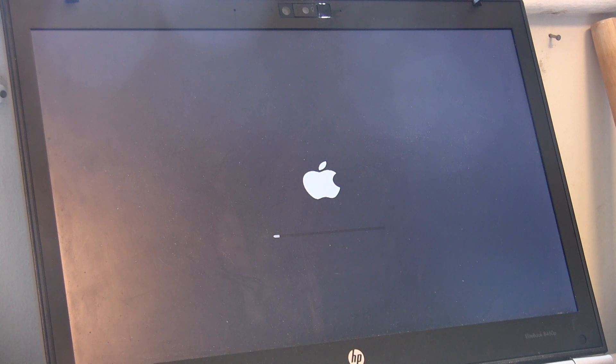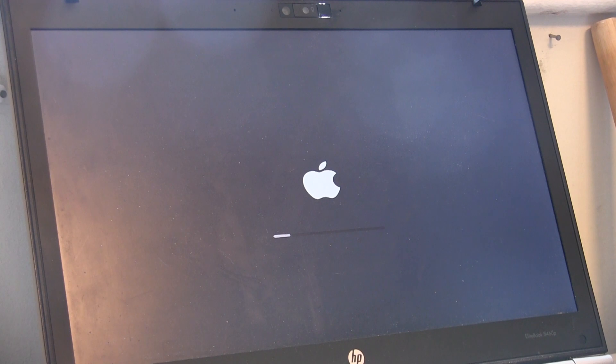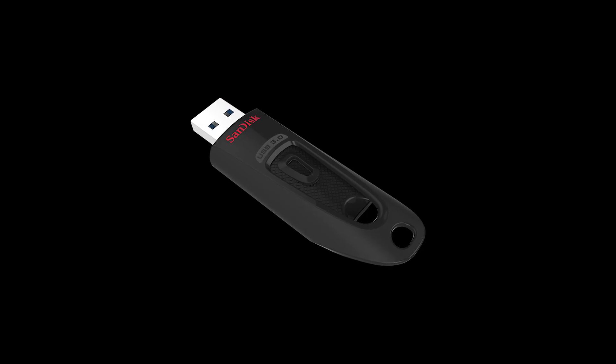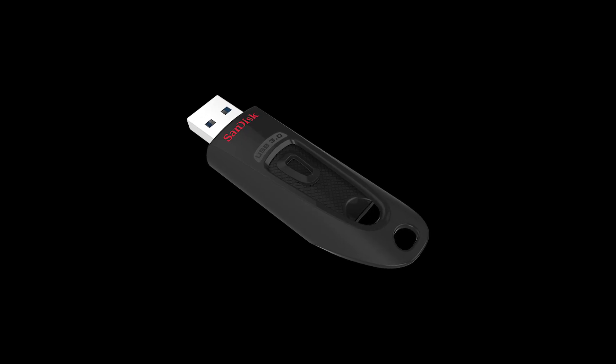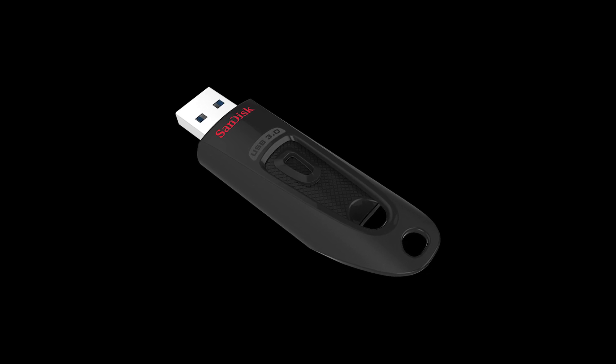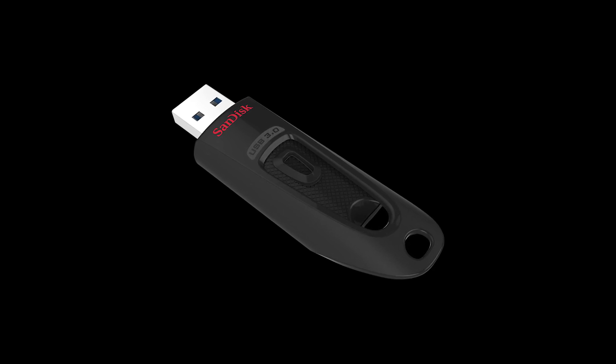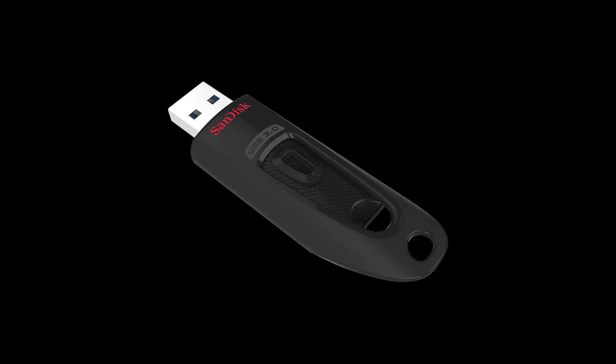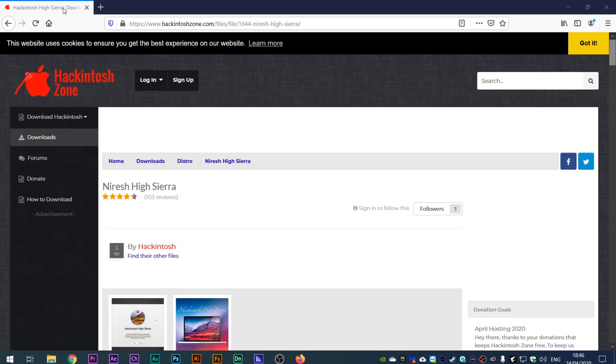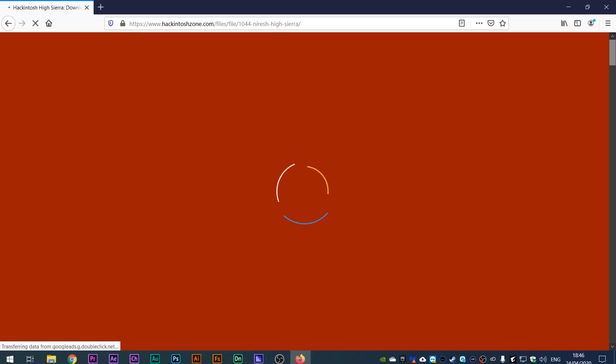So without further ado, let's get started. Okay, so before we get started there are some requirements. Firstly, you're gonna need a USB drive and make sure it is at least 8 gigabytes. For this tutorial I'm going to be using this 32 gigabyte SanDisk drive.